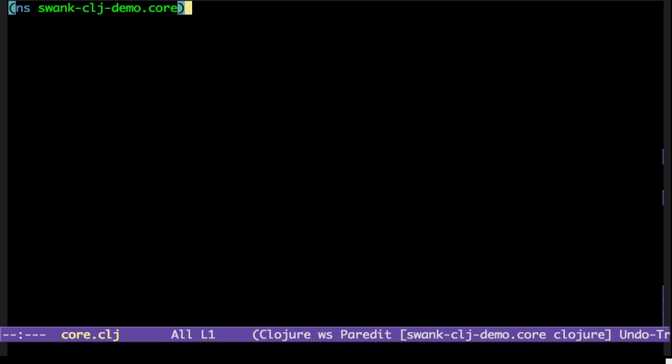So this is the namespace that's a line created for me. I can now create a function.